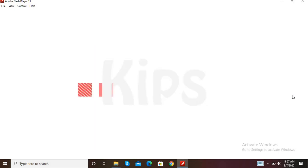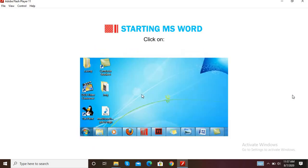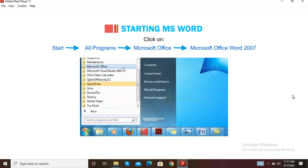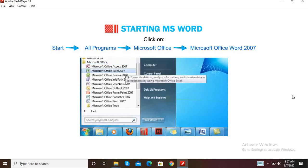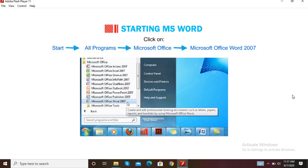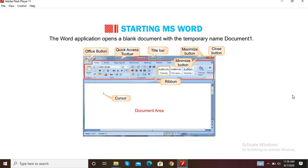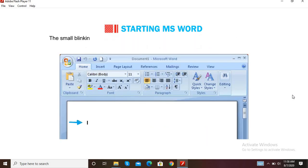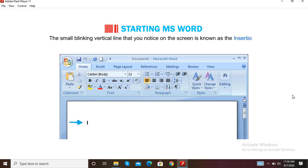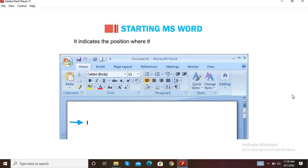Let us first learn how to start MS Word. Click on Start, then All Programs, then Microsoft Office, then Microsoft Office Word 2007. The Word application opens a blank document with a temporary name, Document 1. The small blinking vertical line you see on the screen is known as the insertion point or cursor.